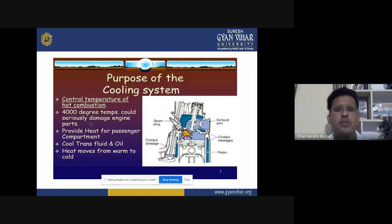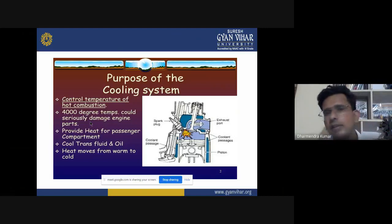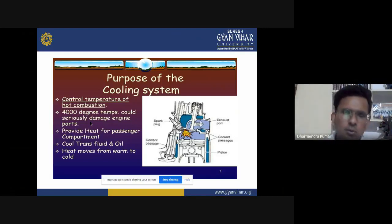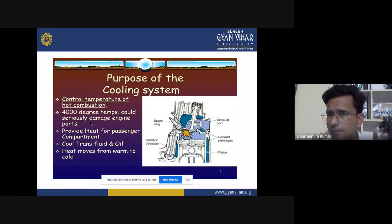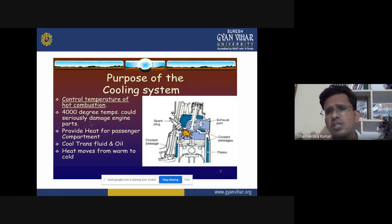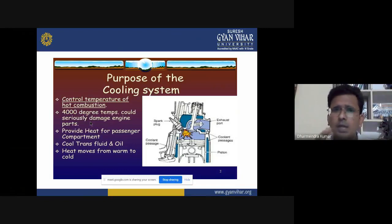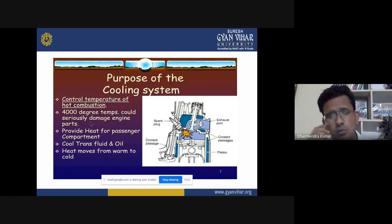Now the most important thing is the purpose of the cooling system — why a cooling system is needed in any automobile. It controls the temperature of any hot combustion. The rise of temperature around the cylinder during combustion can reach from 2700 degrees Celsius up to 4000 degrees Celsius.